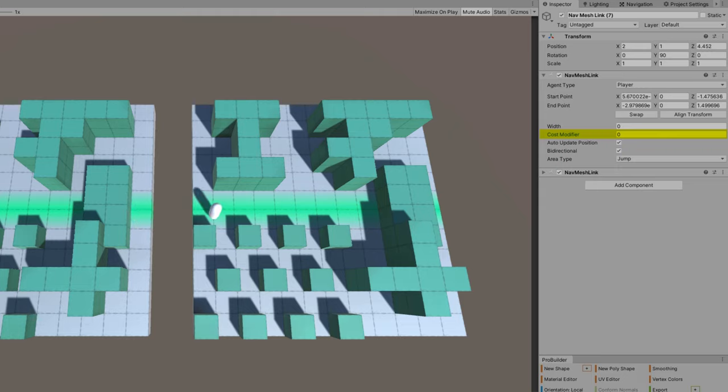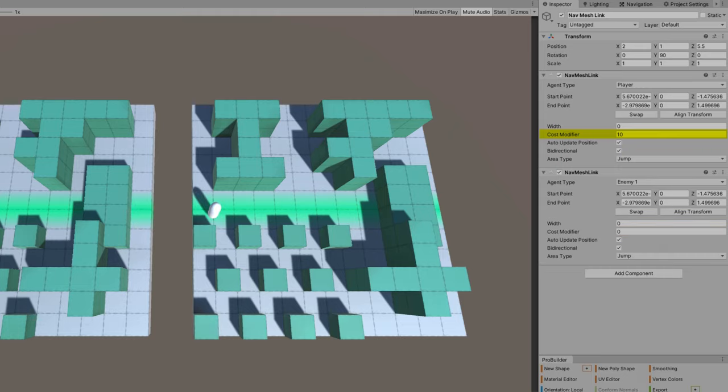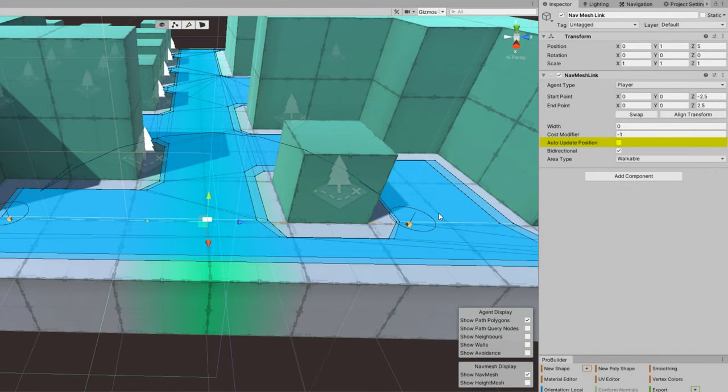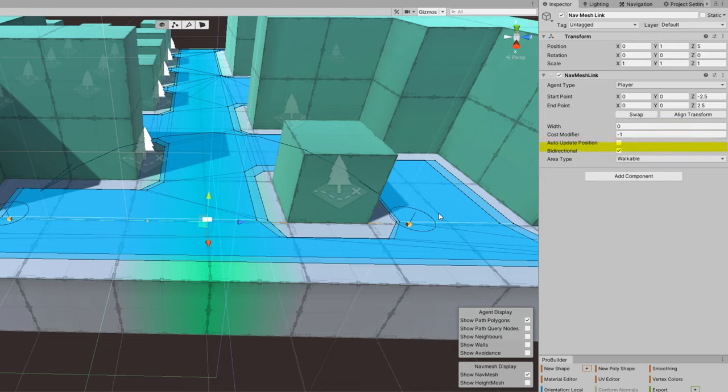Basically, the lower values will make it easier and higher probability that the agent will cross there. Auto update position just indicates whether the link should control the agent's position as it crosses it. If you turn that to false, you need to manage the nav mesh agent's position.